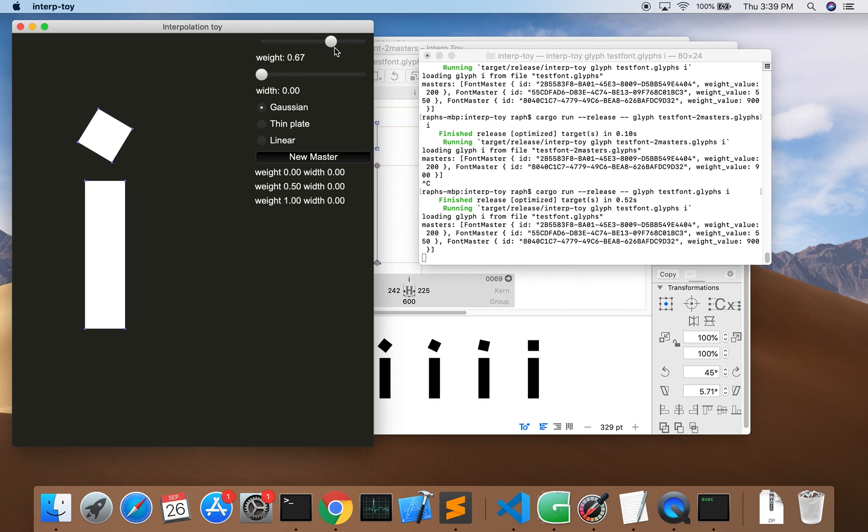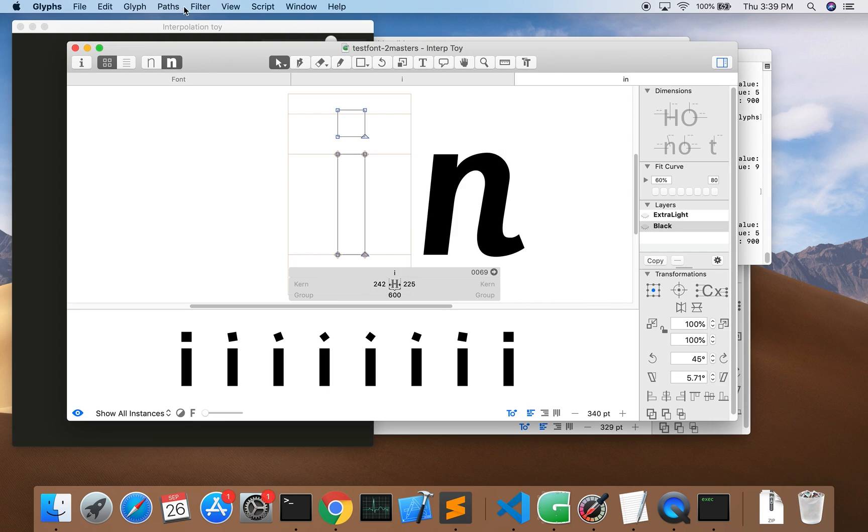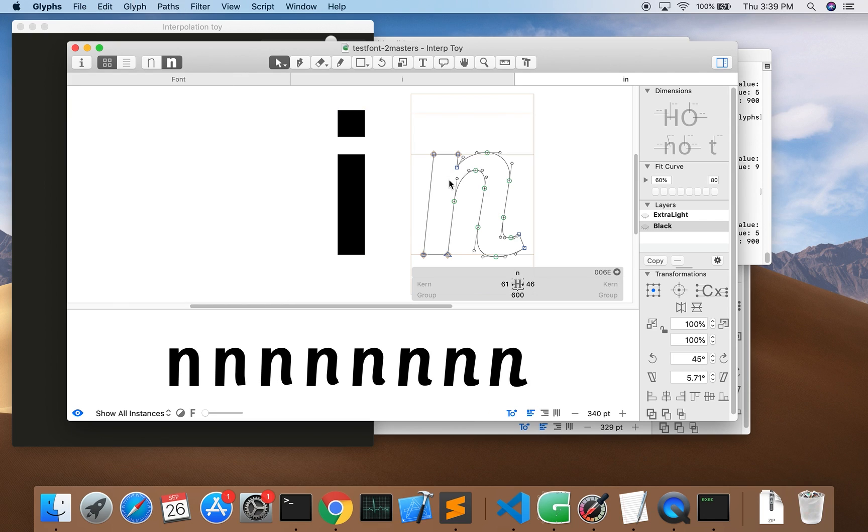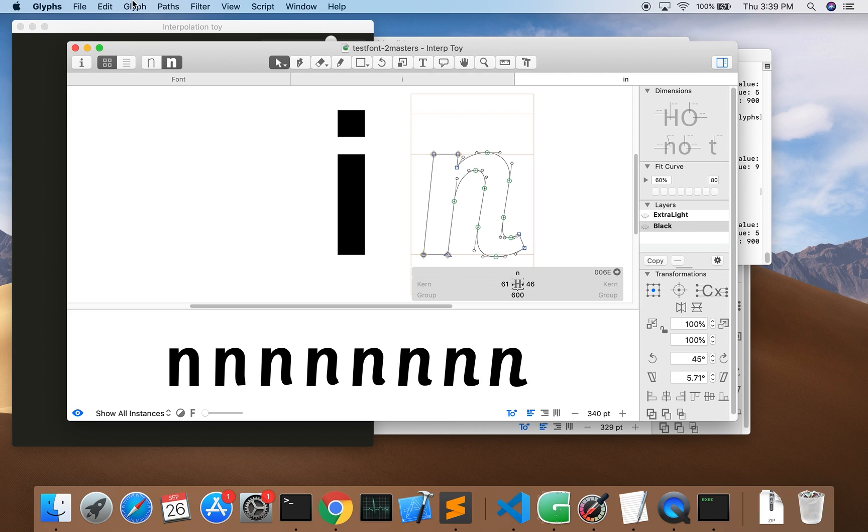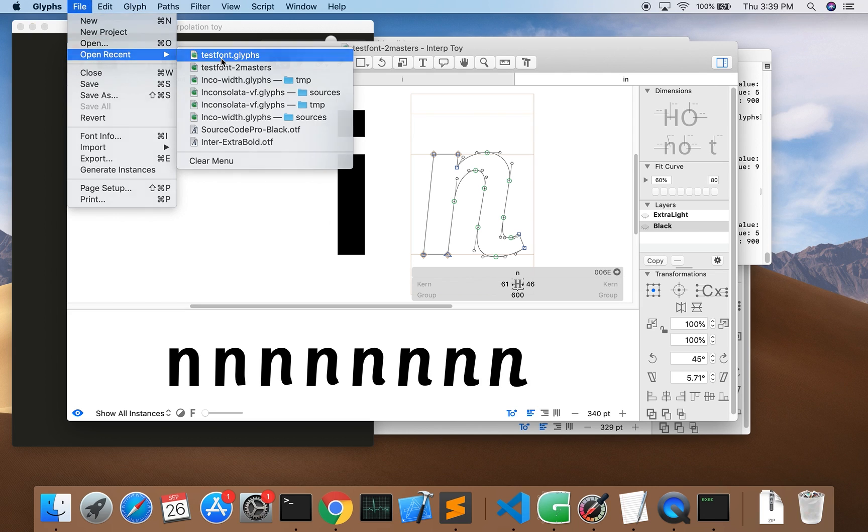Just rotating a square shows what's going on pretty clearly but maybe isn't something you do in a real font. So here's another example. We want to go from an upright N to an italic with just two masters. It's pretty horrible. It gets distorted. So we'll pull up a version with a third master also drawn in Glyphs and take a look.